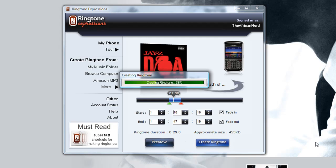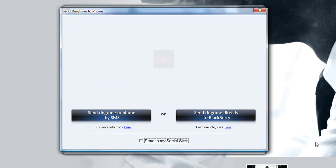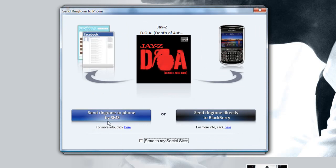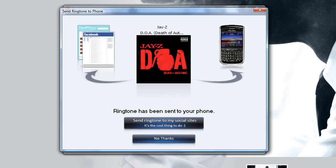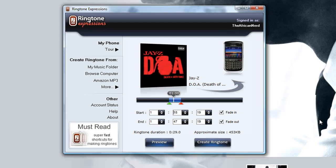I'm loving that. All I have to do now is select 'Create Ringtone' and Ringtone Expressions will create that ringtone immediately. The next thing is to send this ringtone to my phone. My Blackberry isn't connected to my device, so I'm going to send it via text message and call it DOA-Chorus. The ringtone has been sent to my Blackberry.